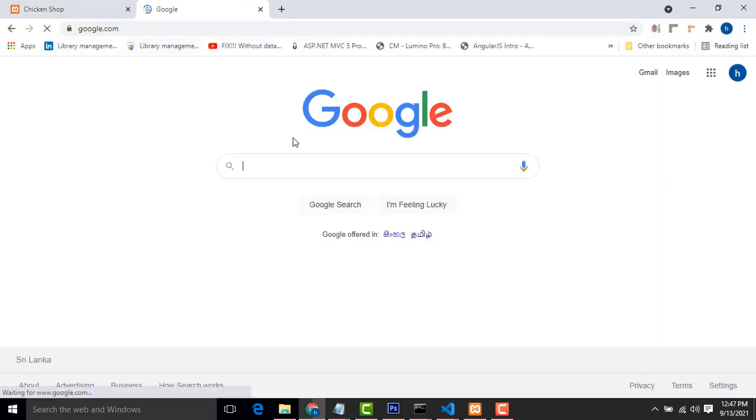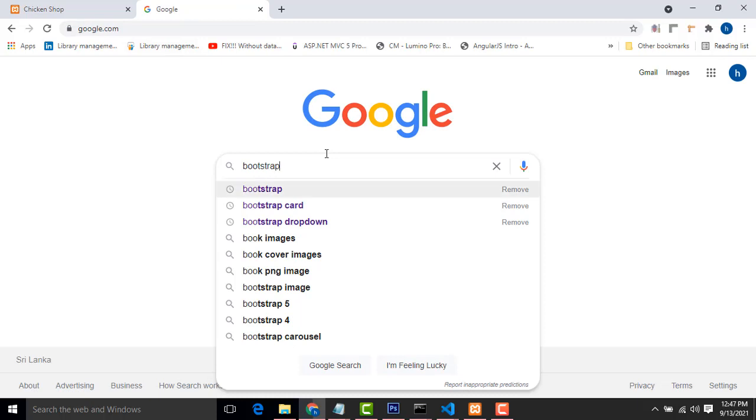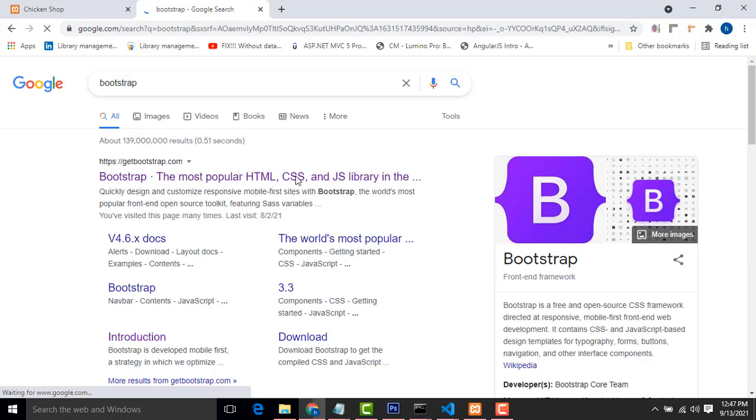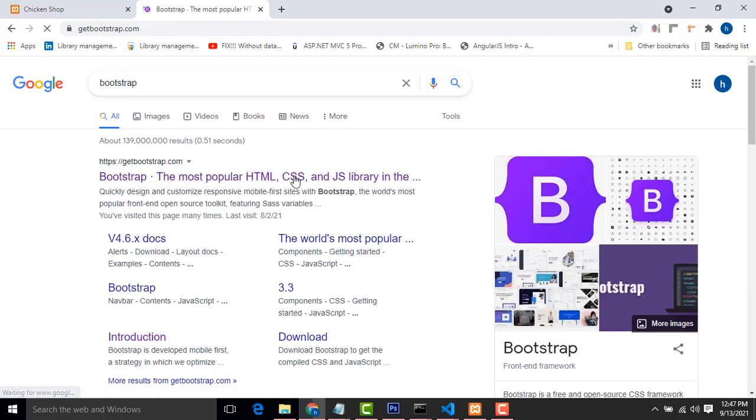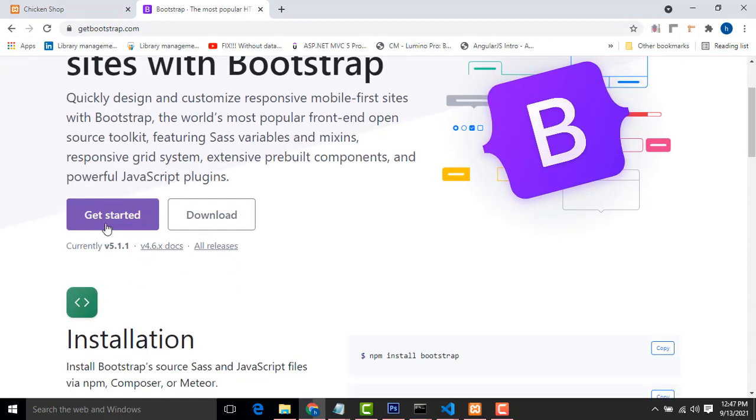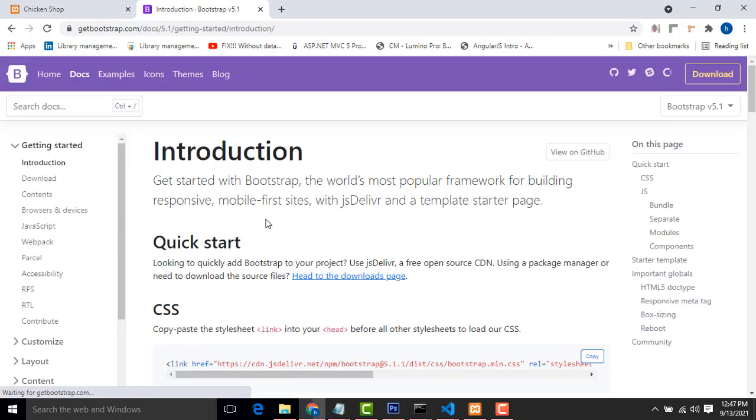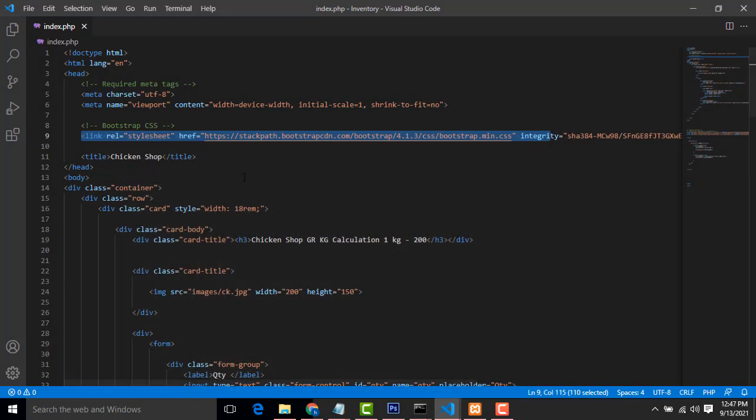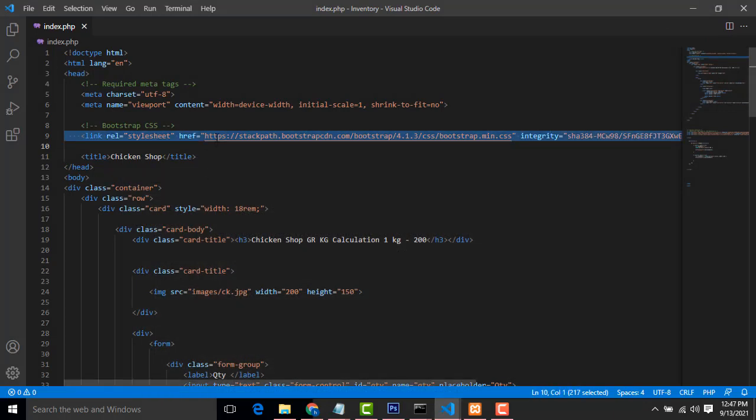Bootstrap, get started. Get this CSS style, copy them and paste into this inside the head tag.